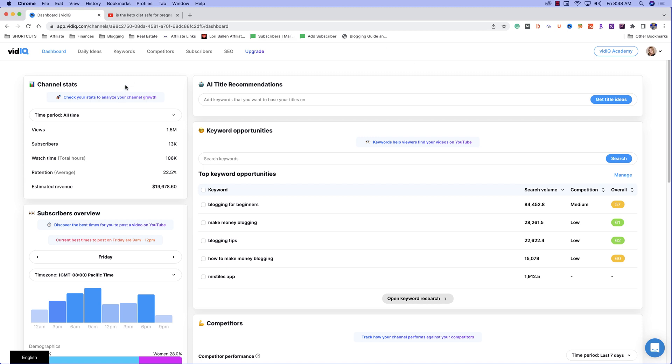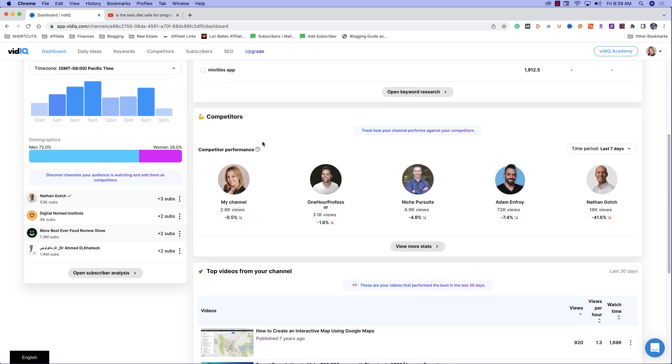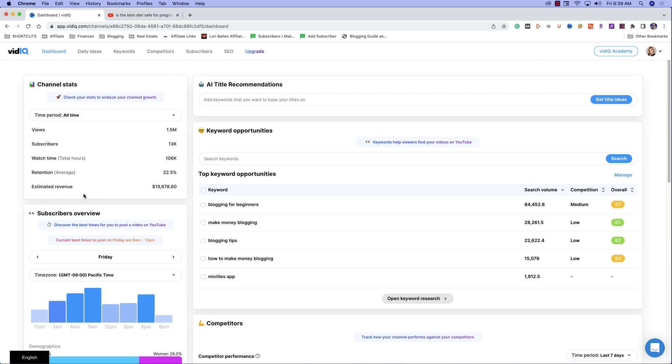When you first log in on the left-hand side, you're going to see your channel stats. I absolutely love this. I'm not going to break down each feature. We're going to focus today specifically on the keyword opportunities, but I do want to just quickly show you right here you can get to AI title recommendations. You can view competitors and you can select competitors that are more like your channel. We'll get into all of that in another video. Up here, we've got a really cool feature called daily ideas. We've got our keyword research that we're going to dive into today.